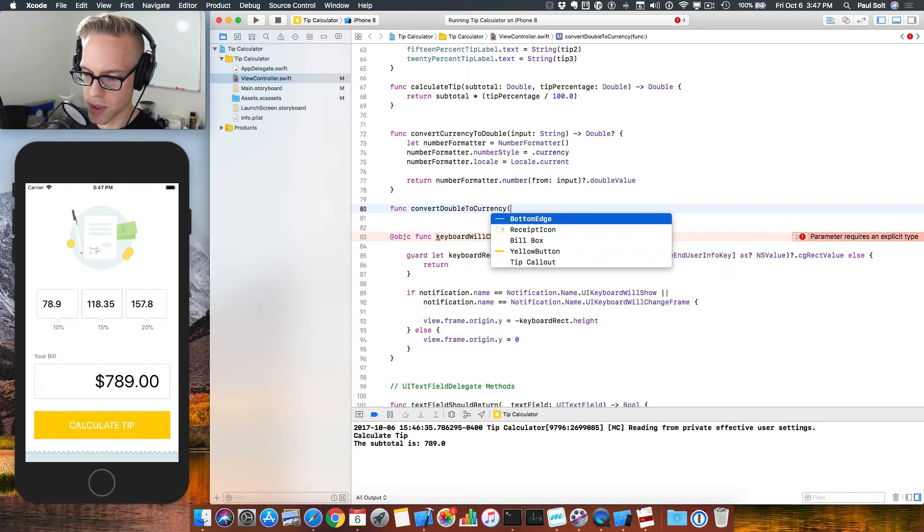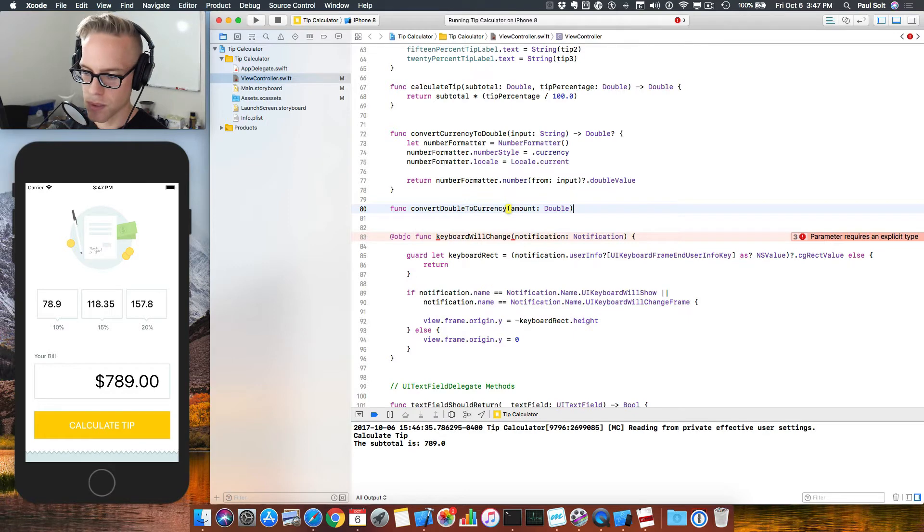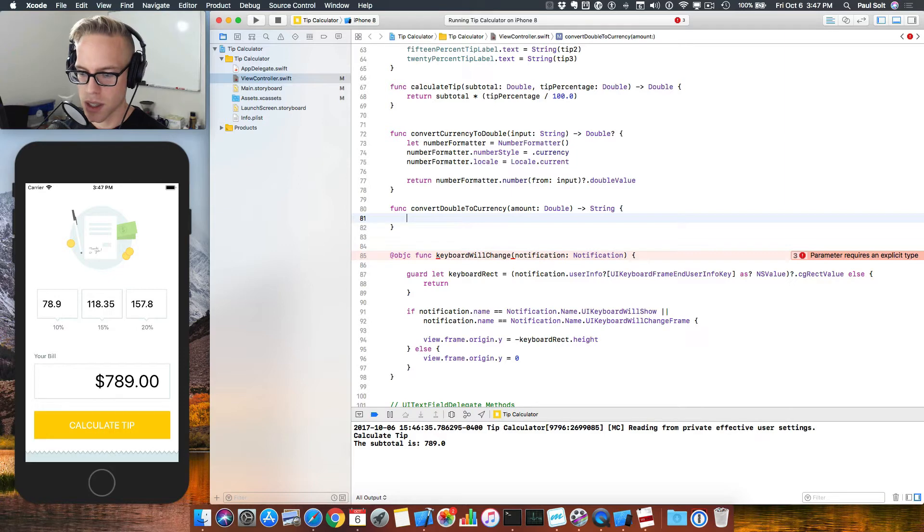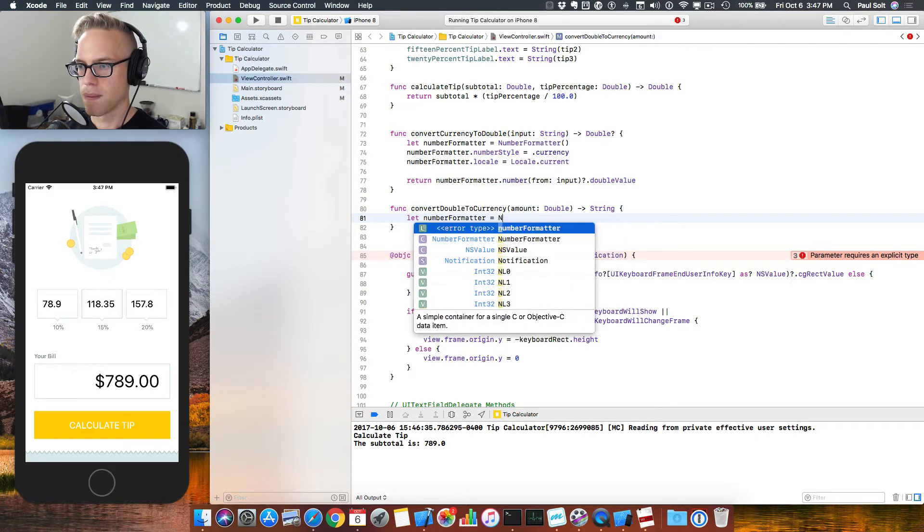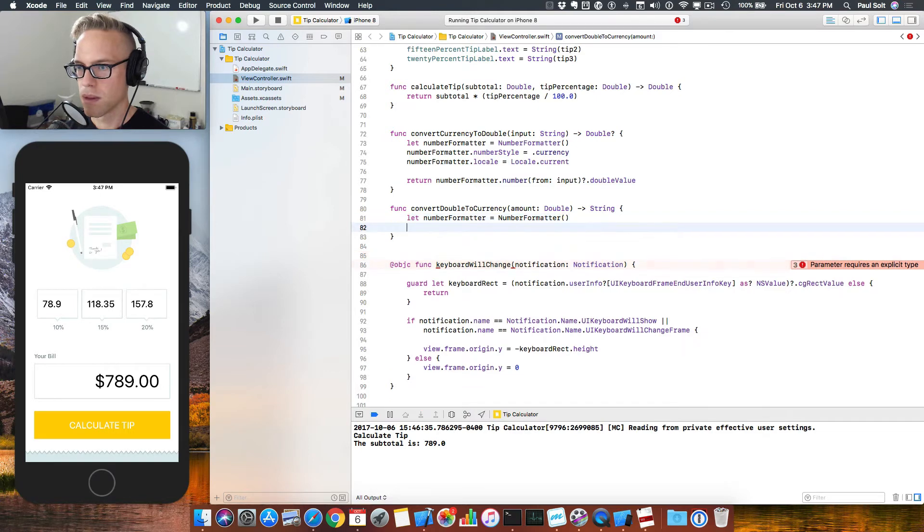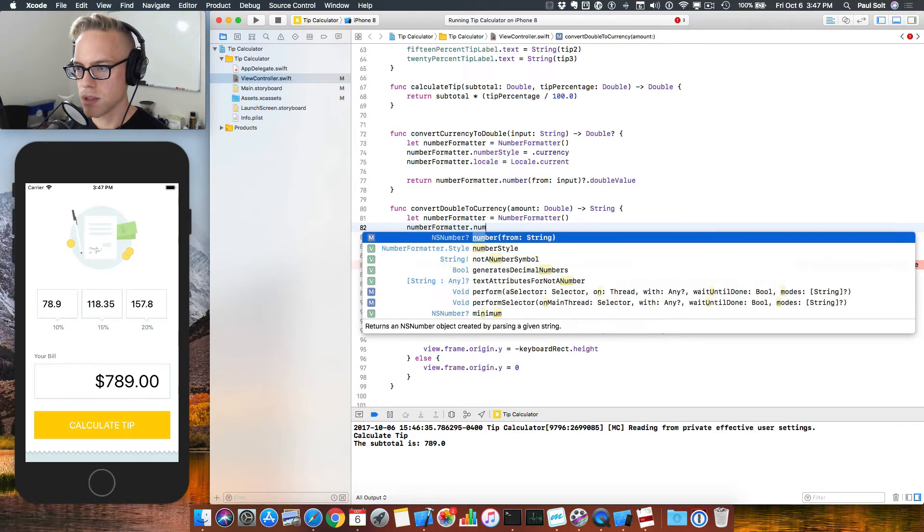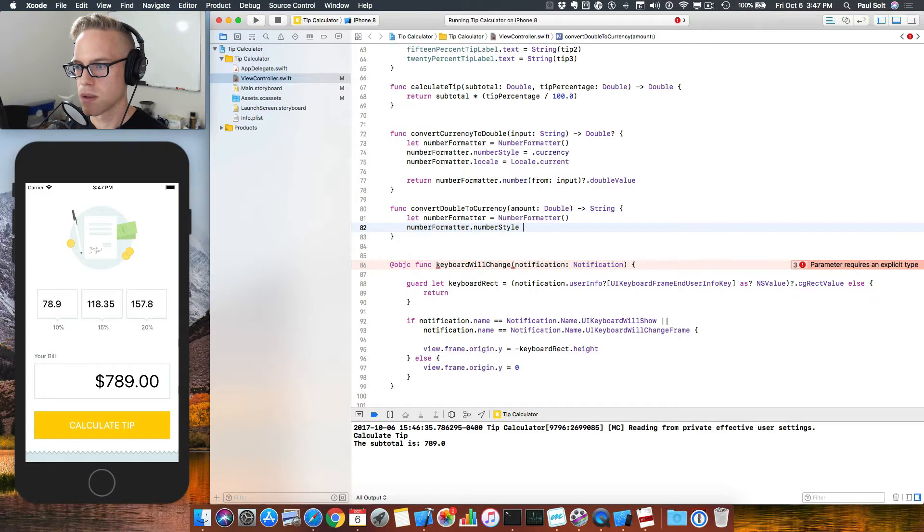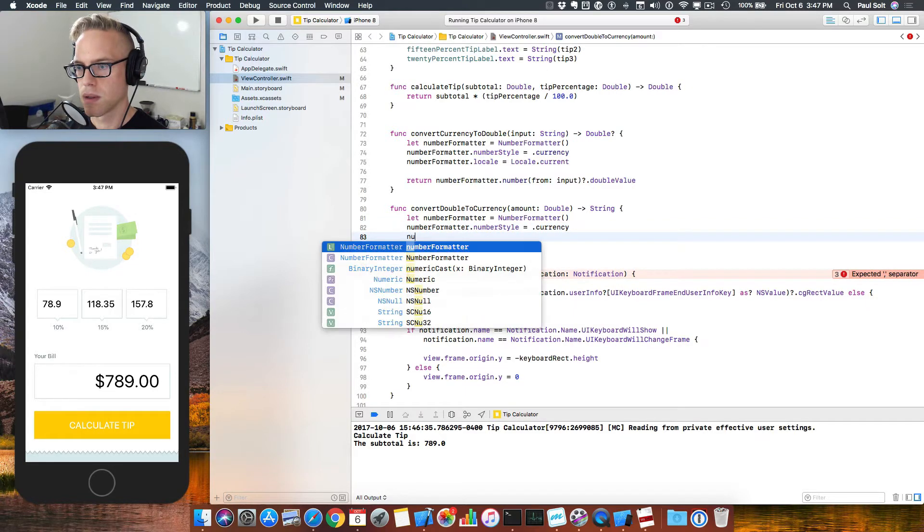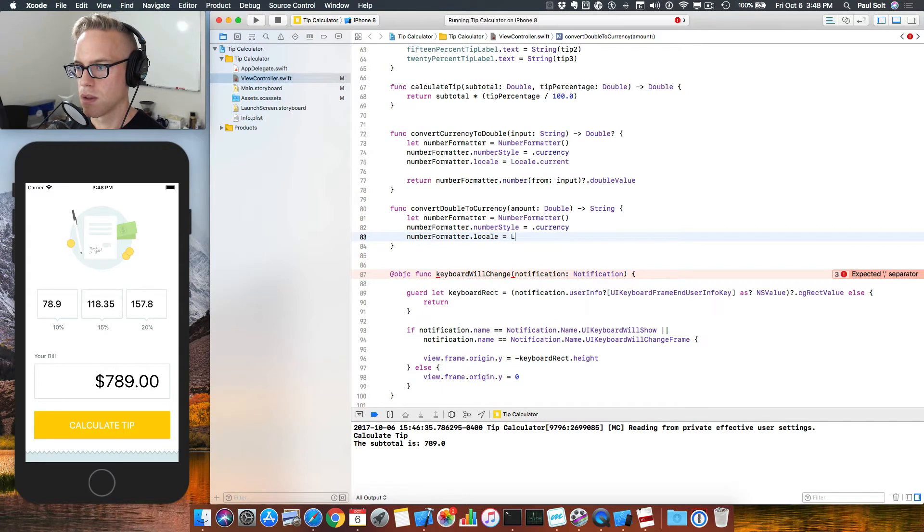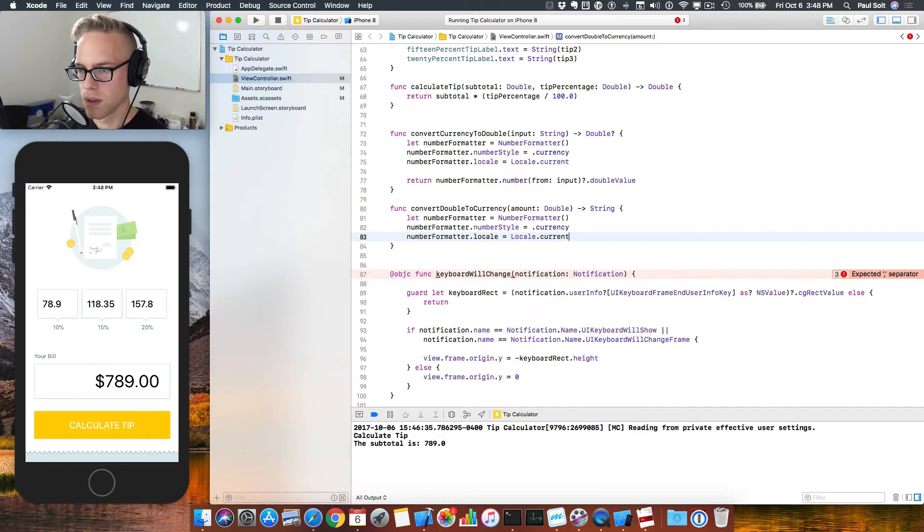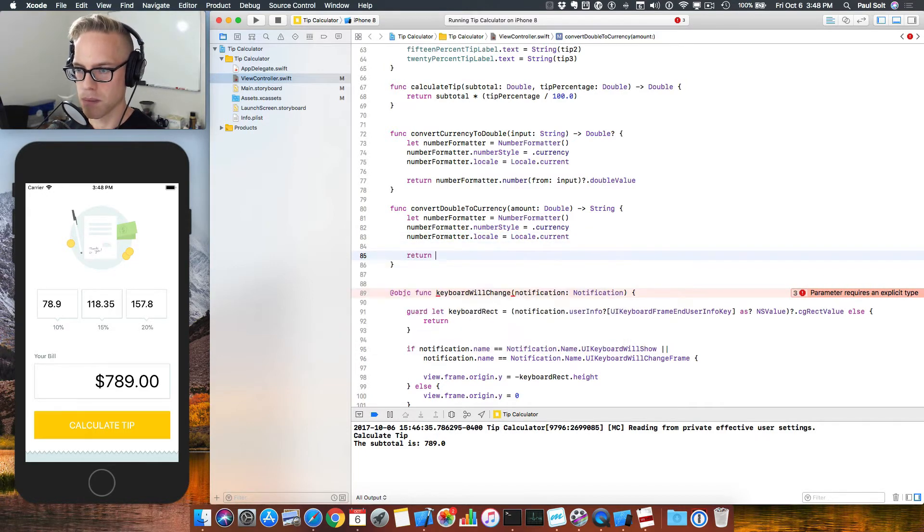You can pause the video as you need to in order to catch up. And we're going to have an amount. It's going to be of type double. And we're going to just convert this to a string. Now for this one, we don't have to worry about it failing. It's always going to work. You need another number formatter and you set this up just like we did for the other one. And once we do that, we can use this to then format the number.